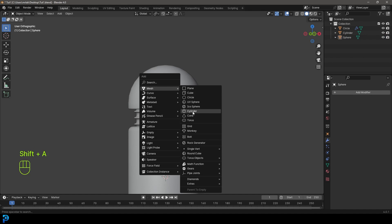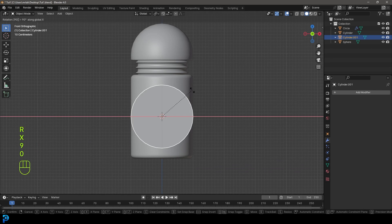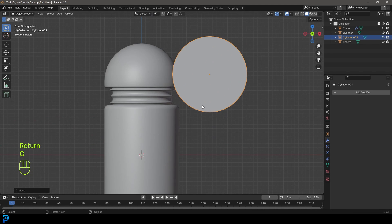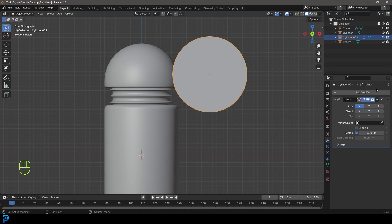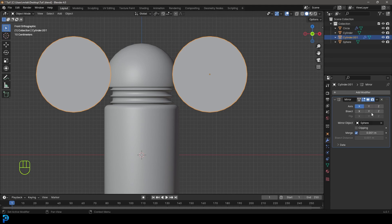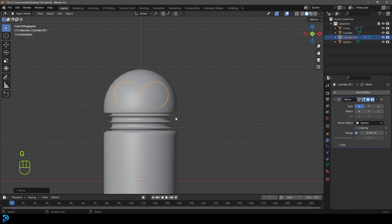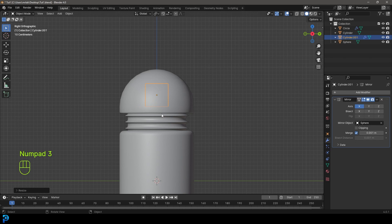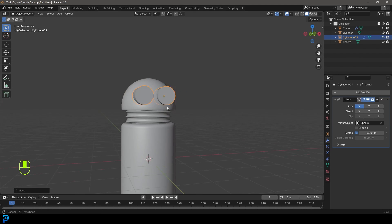Go Shift+A and add in a cylinder. Go to front view with that active, go R, X, 90 and hit Enter. Then go G to move the cylinder up. Go to Modifiers, Add Modifier, search and type 'MIR', click on Mirror, click the eyedropper and then select the Android head. By default it should be set to X on the axis. Go S to scale it down and G to move it in. Then press 3 on the numpad for right view, go G, Y and move it forward. In front view this is what we should see.